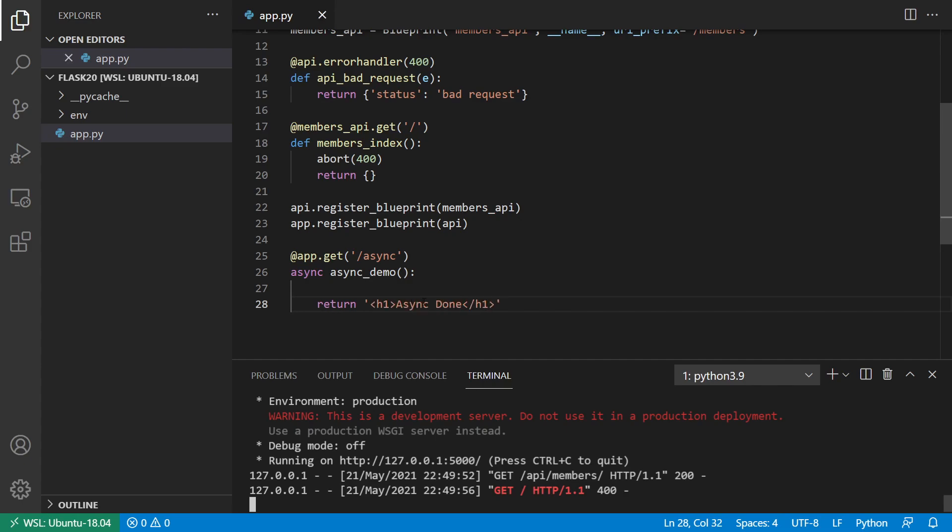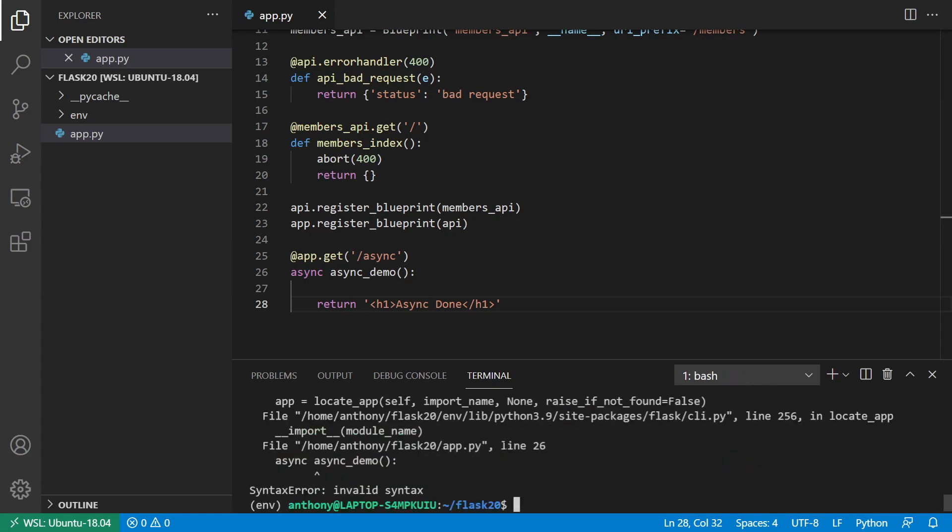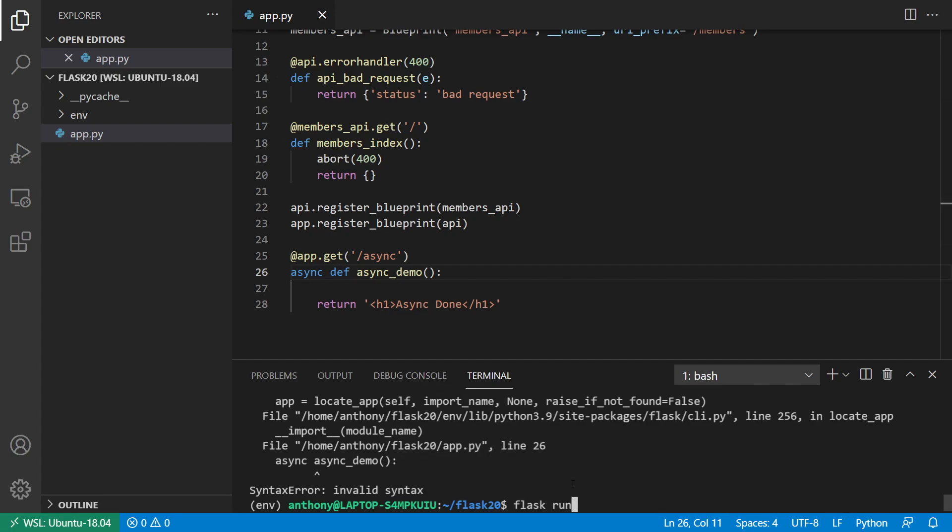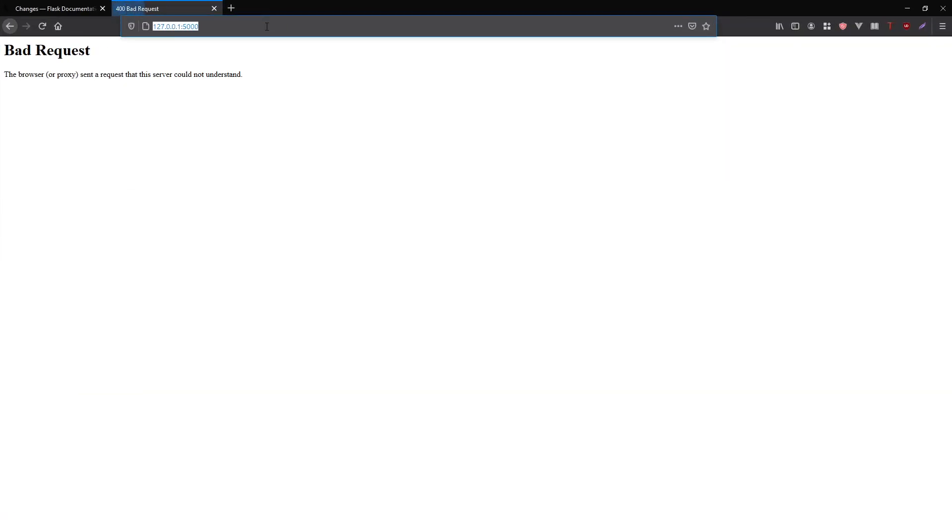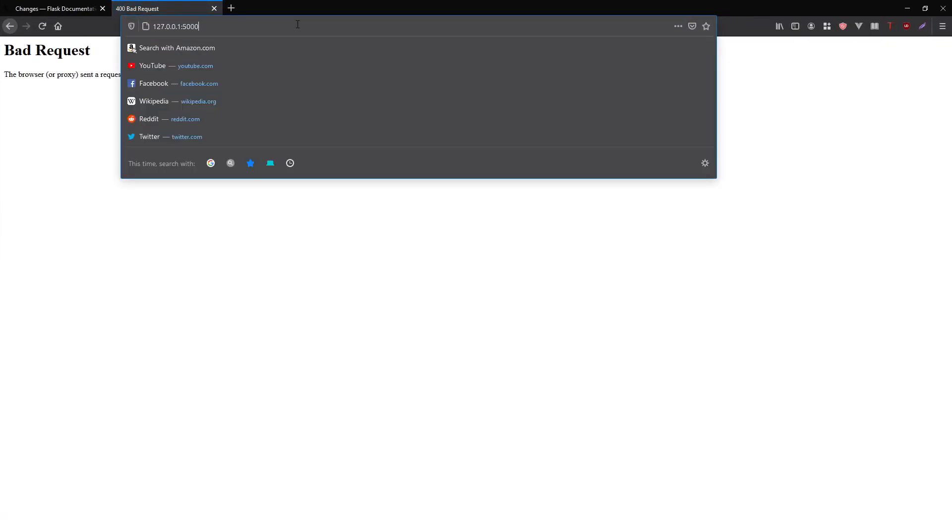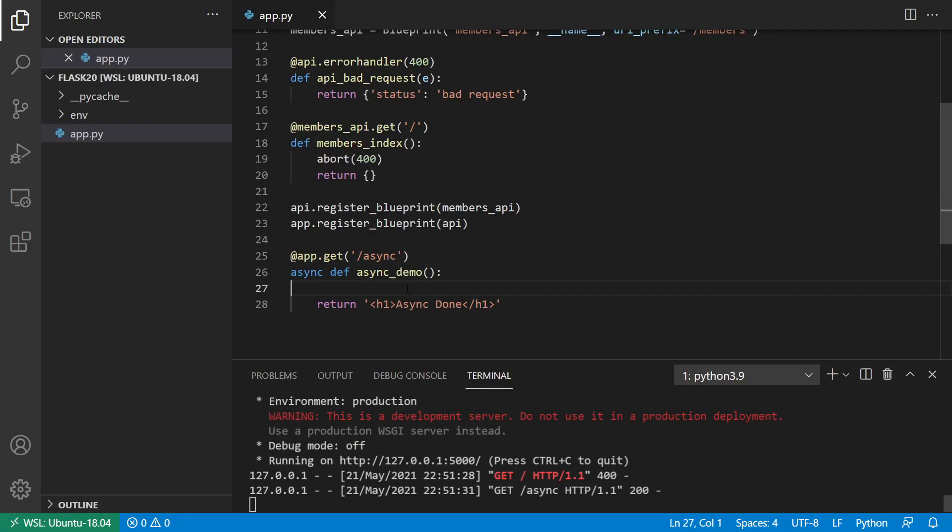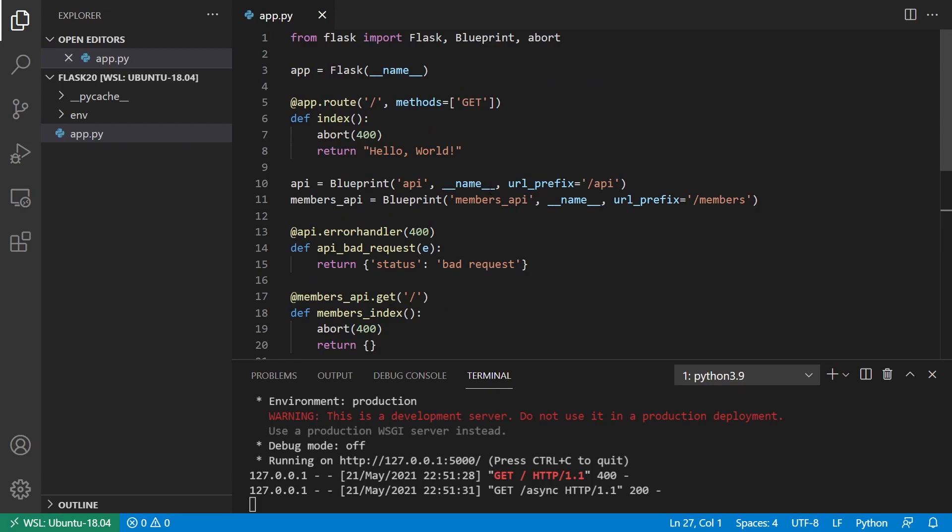And in here, we'll see it will behave like a regular route. So let me start the server again. I need the definition there. So async def for the function. And I'll go to slash async. And we see async done. So that works exactly the same as before. So the difference is you can call async functions in here.